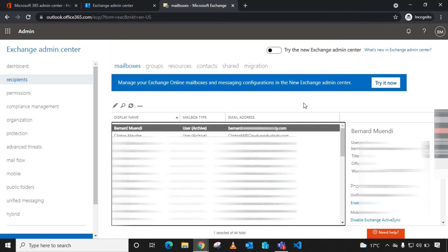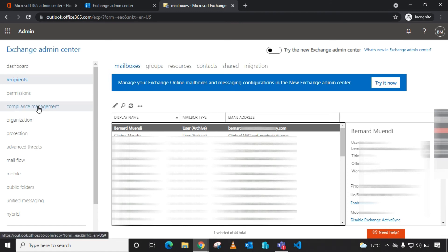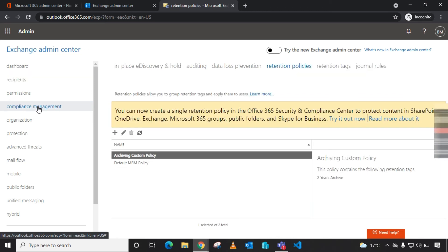Depending on the size of your mailbox, it will take some time to process. But as time progresses, you can monitor the mailbox and you will see mail content being moved to the archive folder within the archive mailbox. That's how easily you can create a retention tag and a retention policy that does automatic archiving.